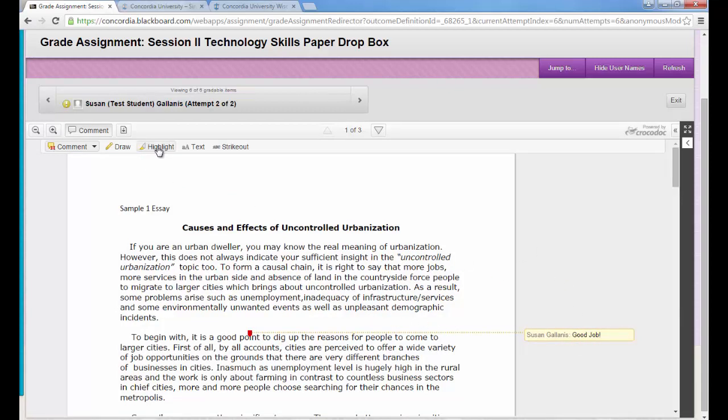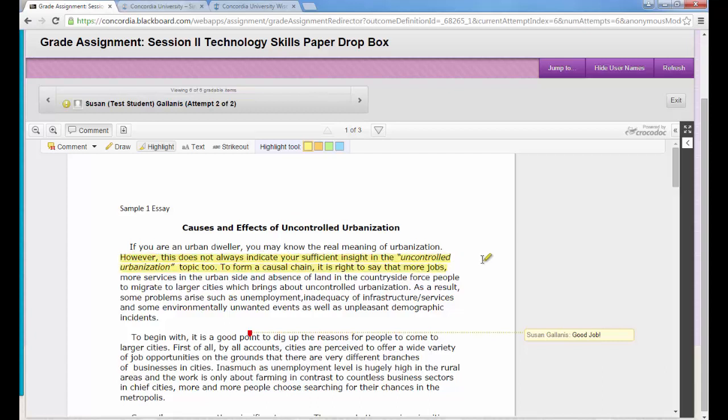I can also highlight. If I click the highlight button, I have my choice of some different colors and then I can highlight over the text as I choose. There are other types of comments and text you can make and I'll let you explore those and you can contact the help desk if you do have any questions.